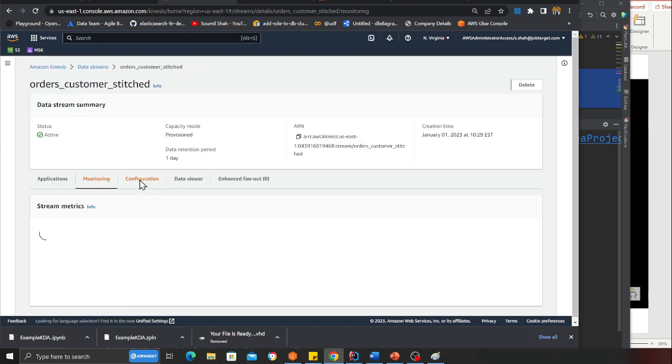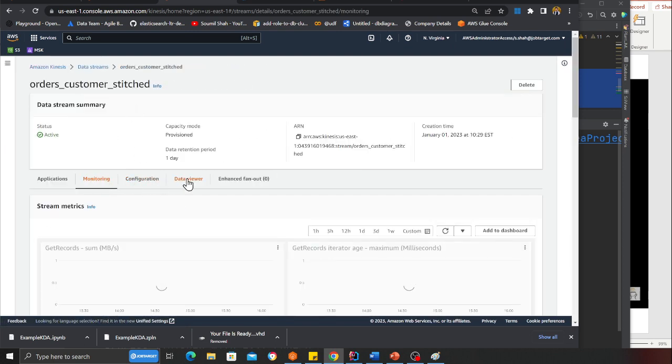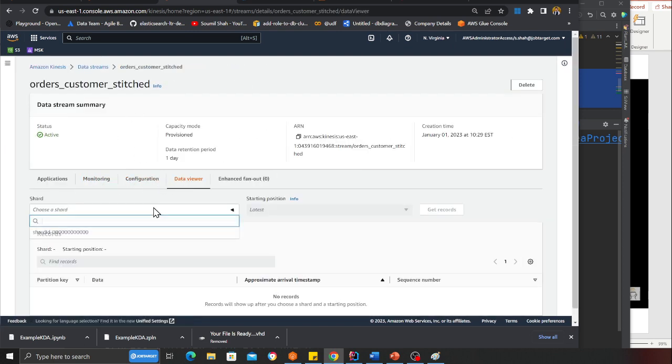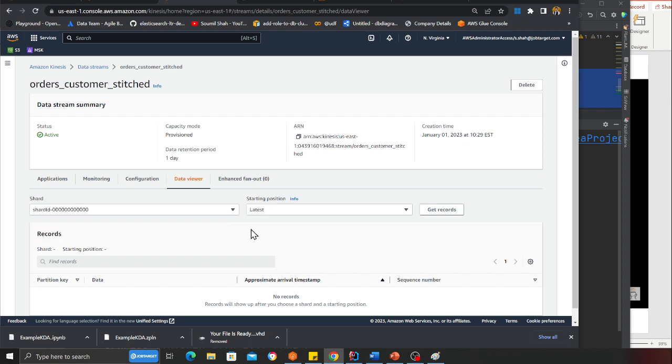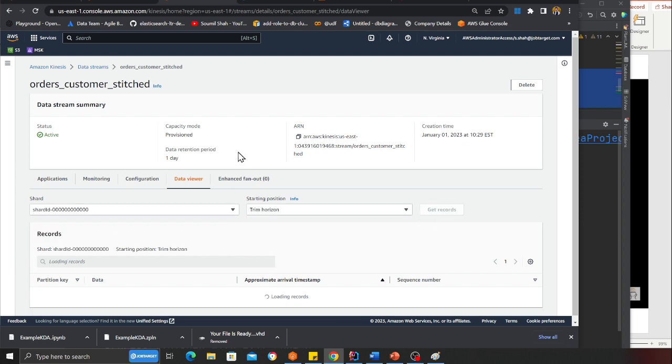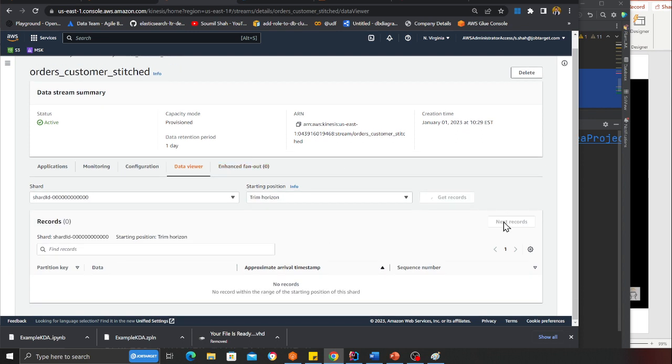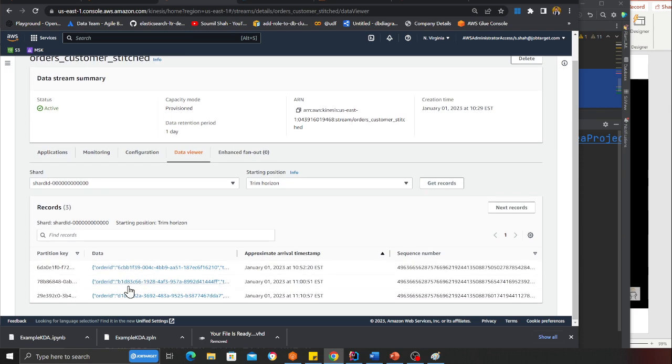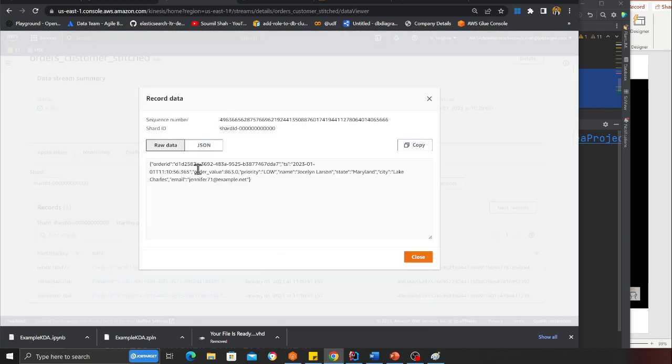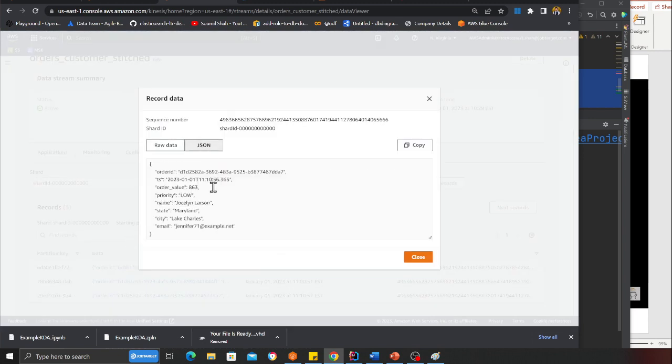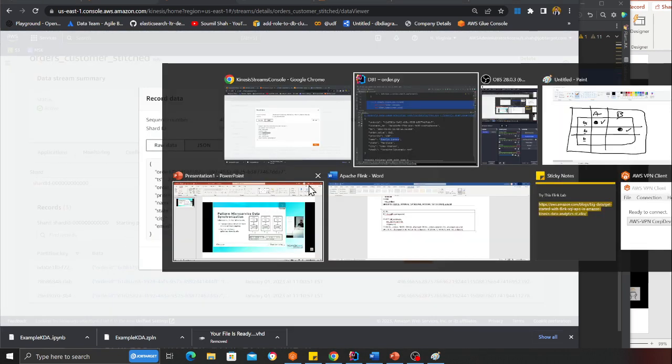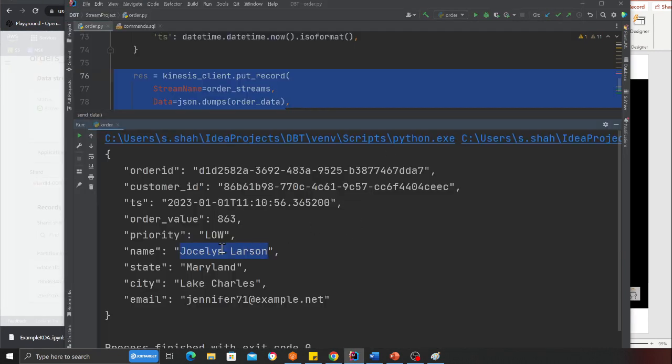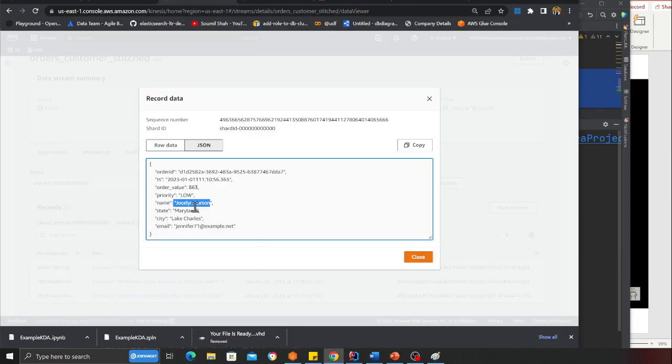If I go to the data viewer and go to the shard, I can quickly show you something. If I go next record over here, I have three records. Two are from the past and one right now where we did. I should see Jocelyn. See, Jocelyn! We had Jocelyn here and we see Jocelyn over here as well.